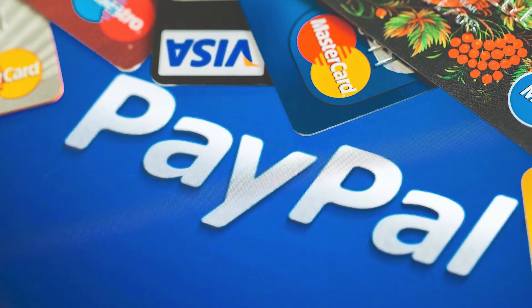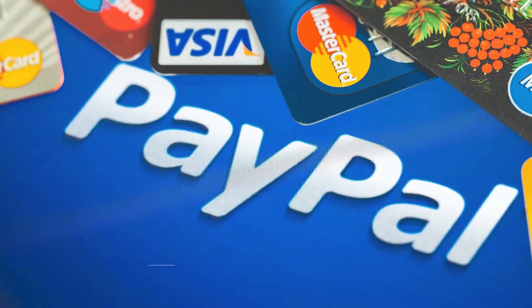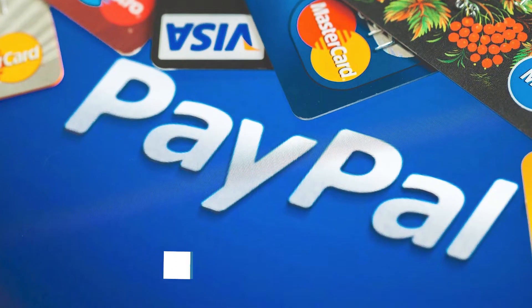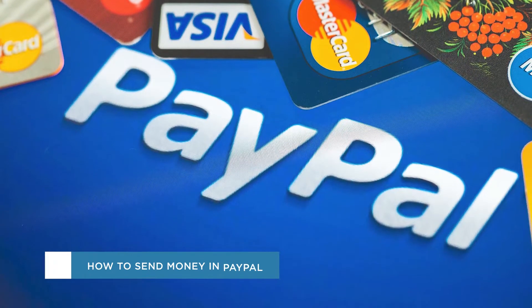Hey everyone, welcome to another HowTech video tutorial. In this video we'll be showing you how to send money through PayPal.